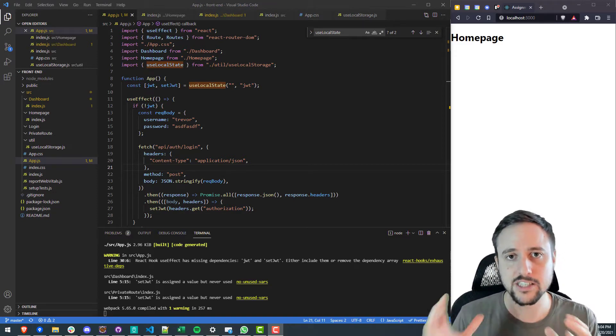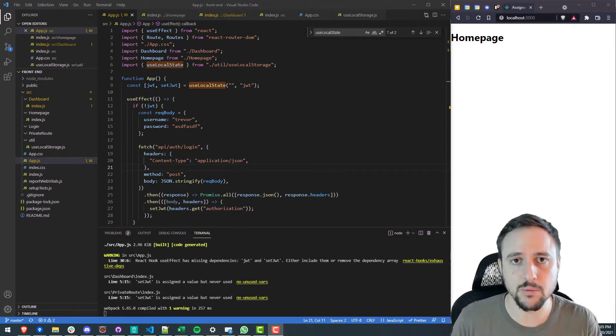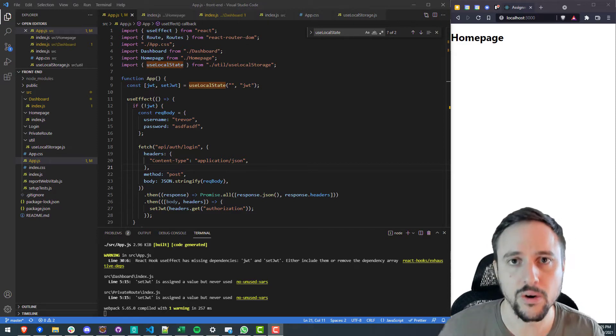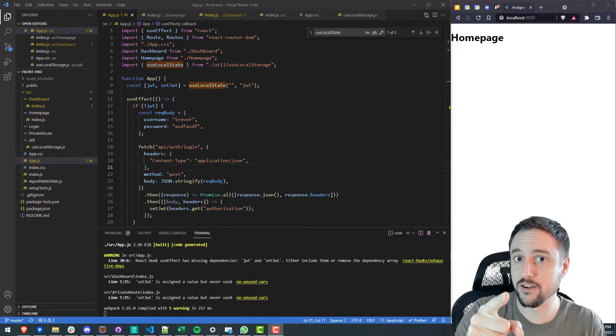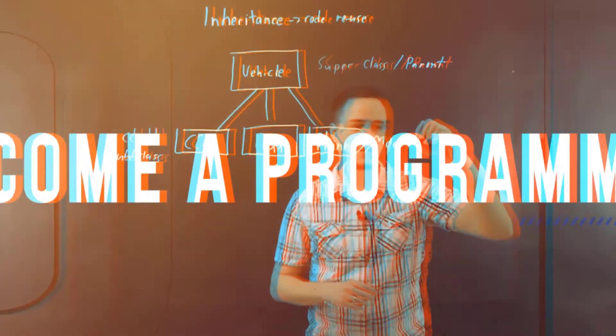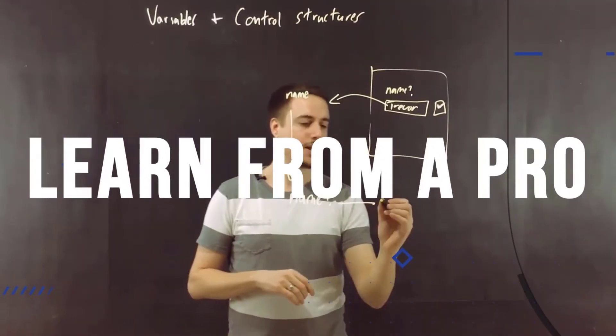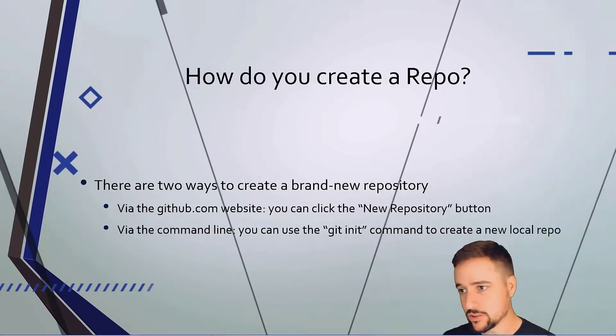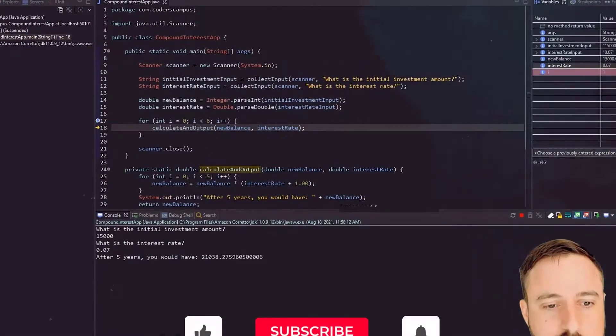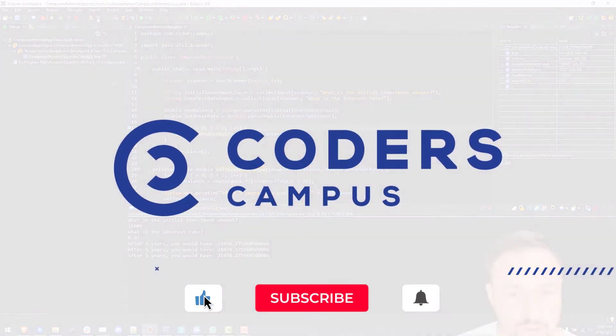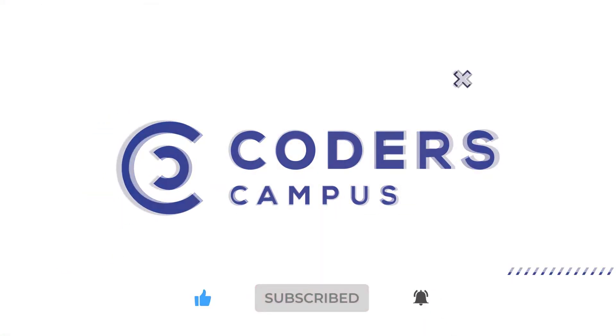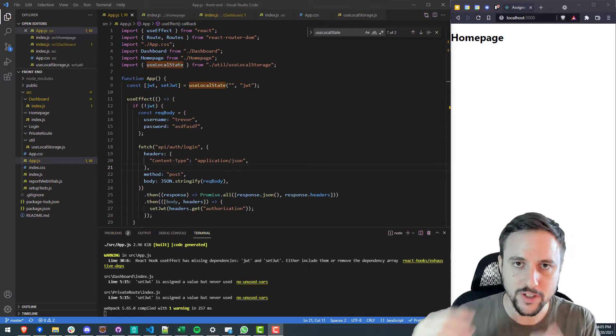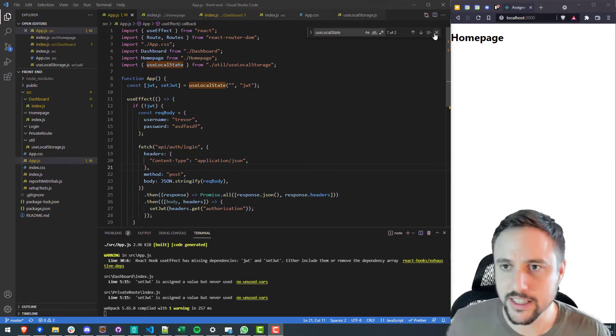That is essentially the idea of a protected route and we'll be diving into that in today's lesson so if that is of interest stick around. All right fellow coder let's dive into this lesson.